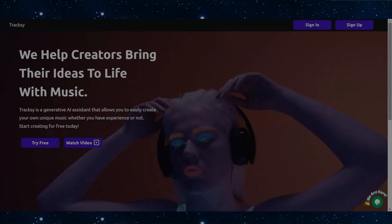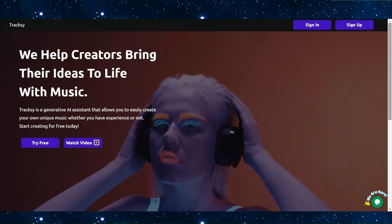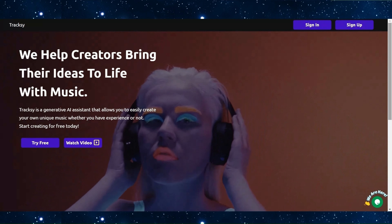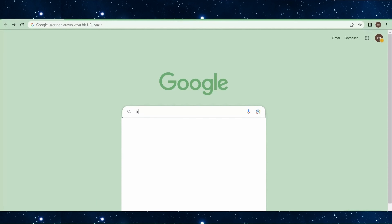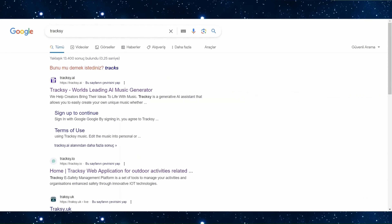I would like to start by telling you about the Traxie artificial intelligence application. You can search for the application by typing traxie.io on Google to access it.